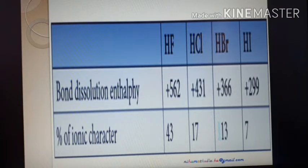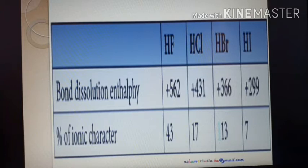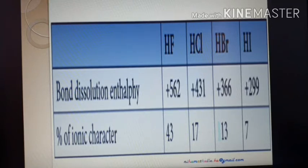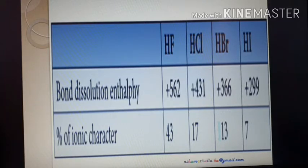The next property is percentage ionic character. A covalent molecule has ionic character, and an ionic molecule has covalent character. HF, HCl, HBr, and HI are all covalent molecules formed by sharing of electrons, but they have a certain percentage of ionic character. The ionic character in HF is high — 43%. HCl has 17%, HBr 13%, and HI only 7% ionic character.